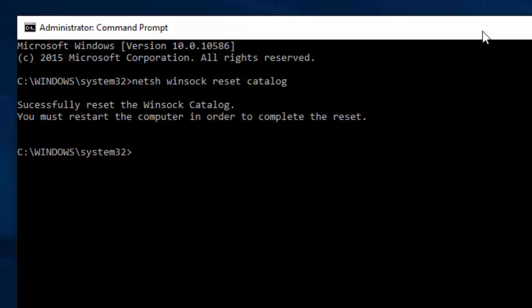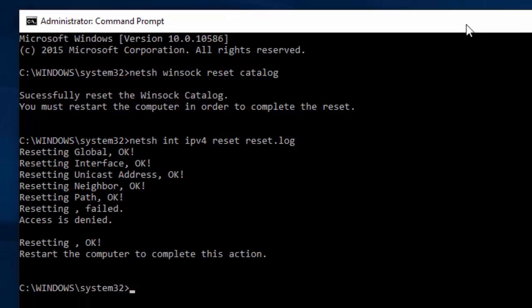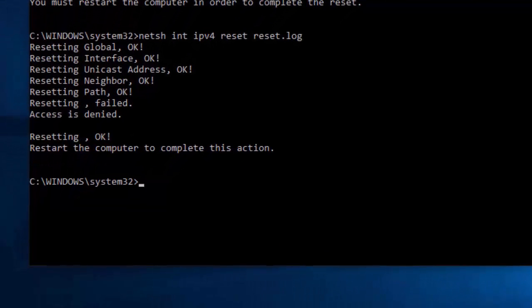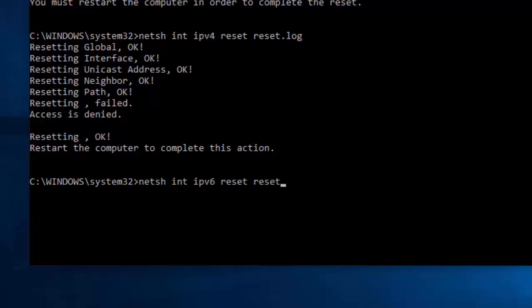Here we are going to run one more command. Type 'netsh int ipv4 reset reset.log' and press Enter. The command has been successfully executed. We are going to run one more DOS command: type 'netsh int ipv6 reset reset.log' and press Enter again. The command has been successfully executed.